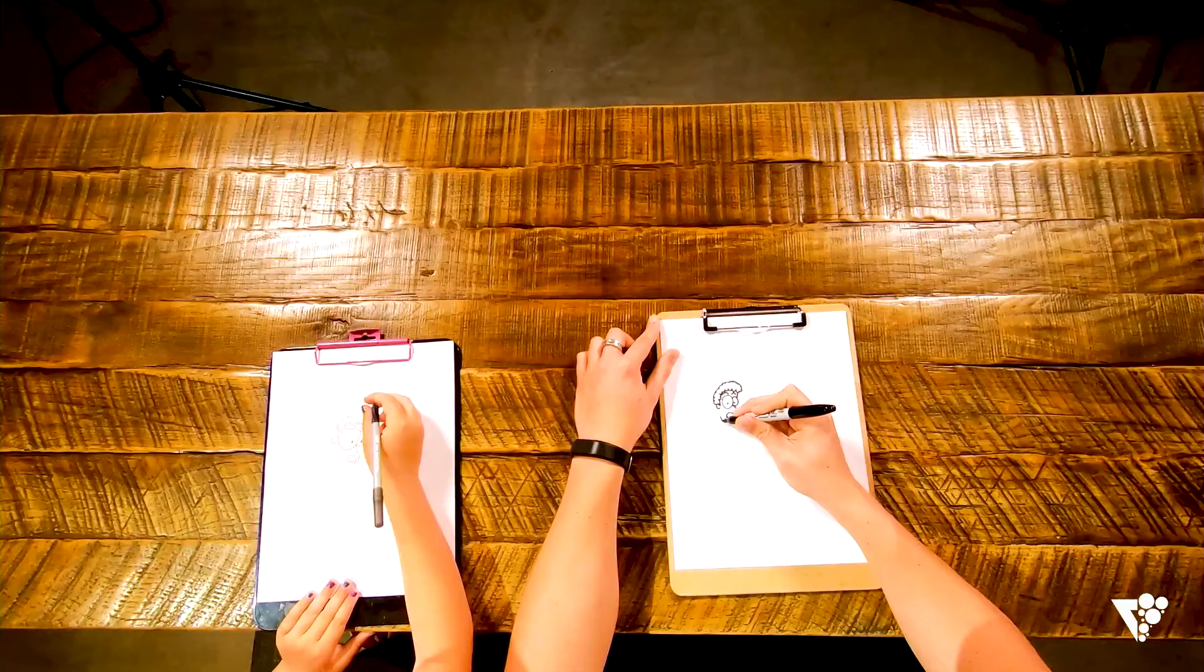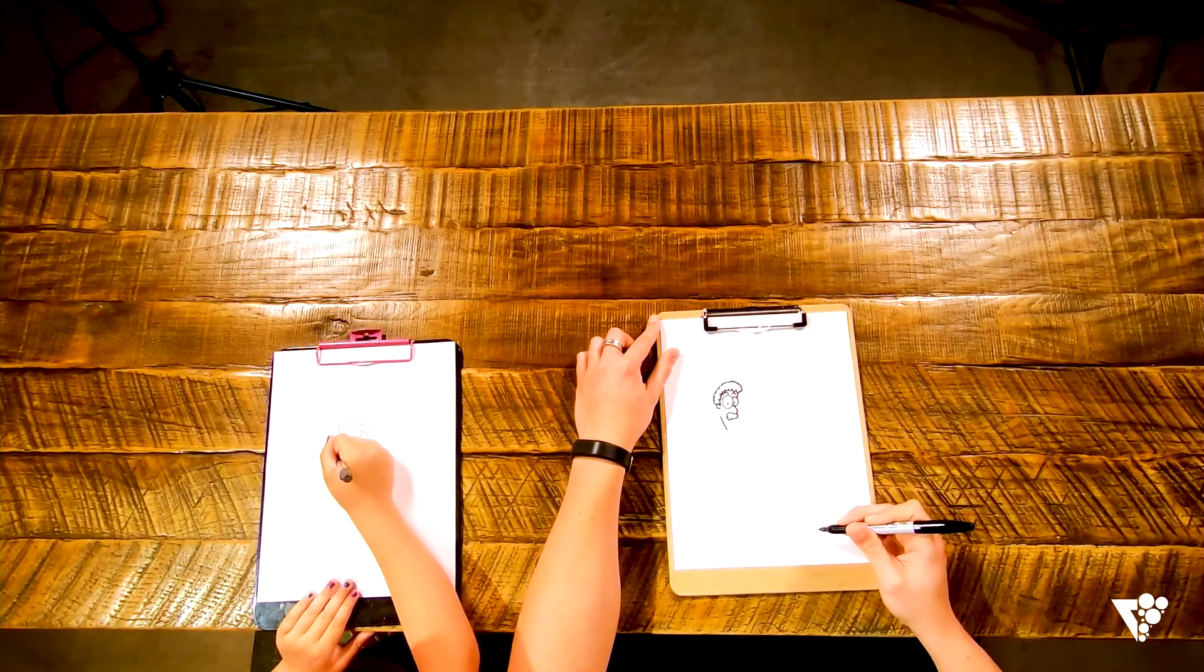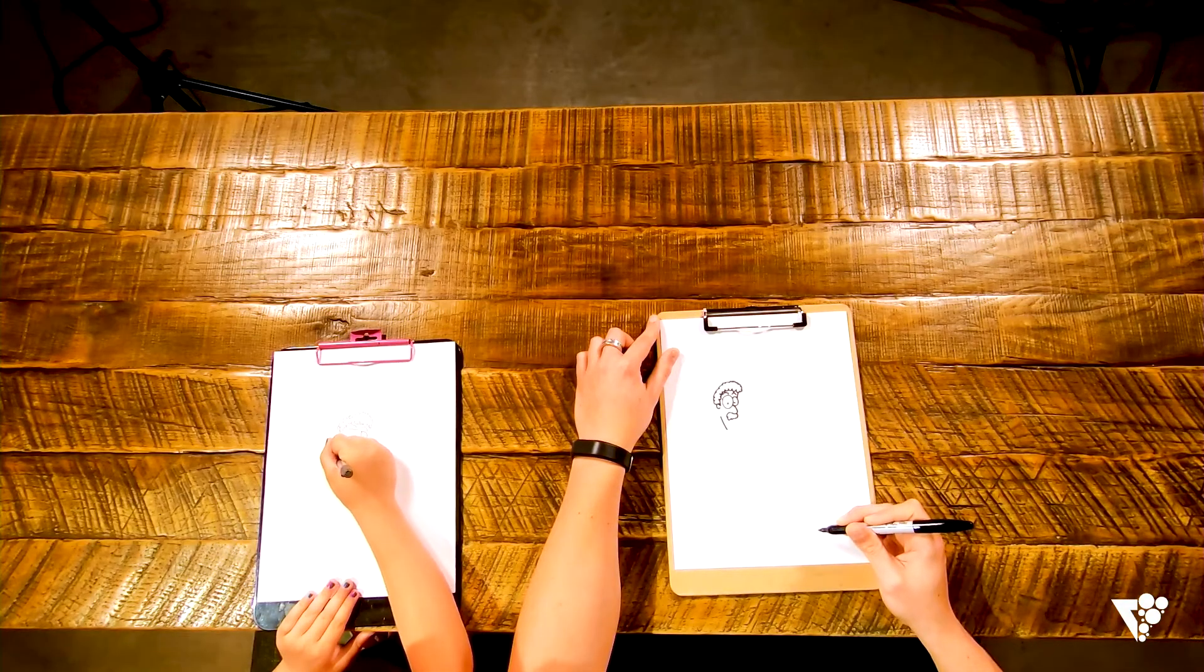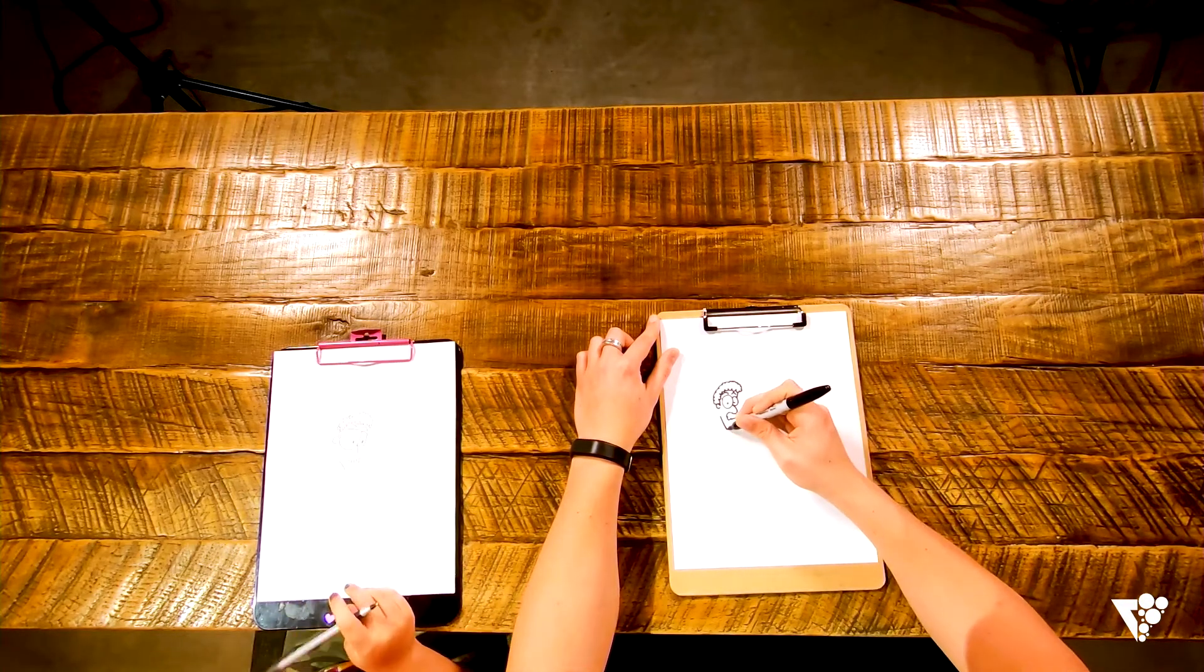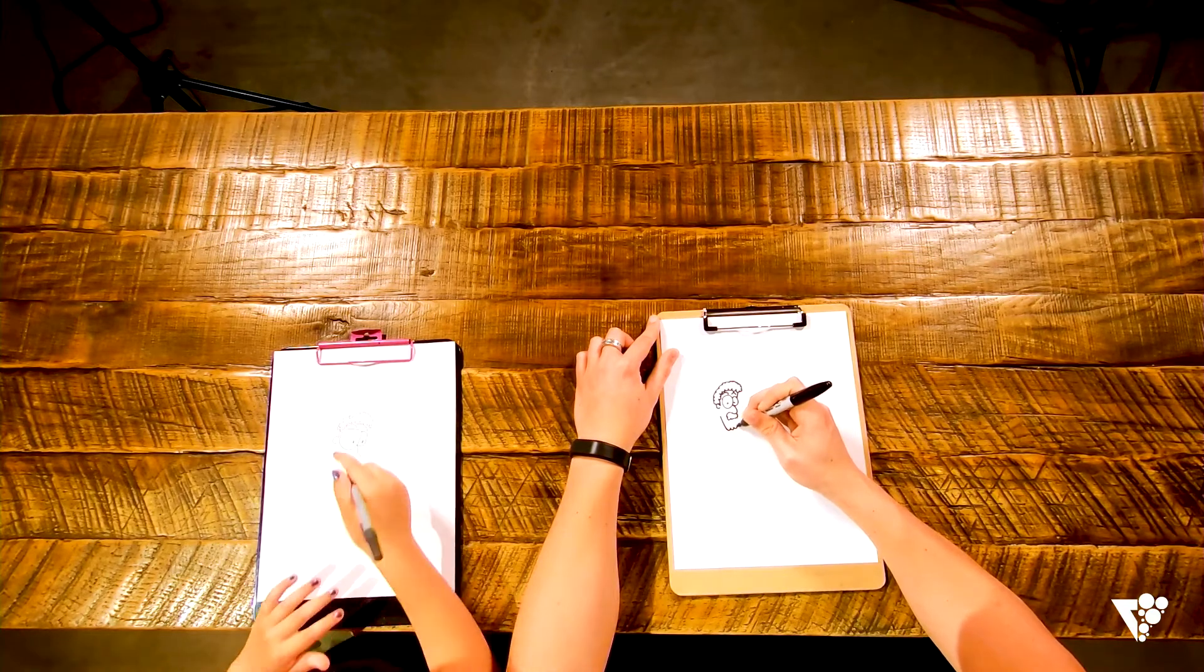All right, we'll go ahead and give him a big beard. So come down here, draw a line. Perfect, and then we'll do some more of those C's.